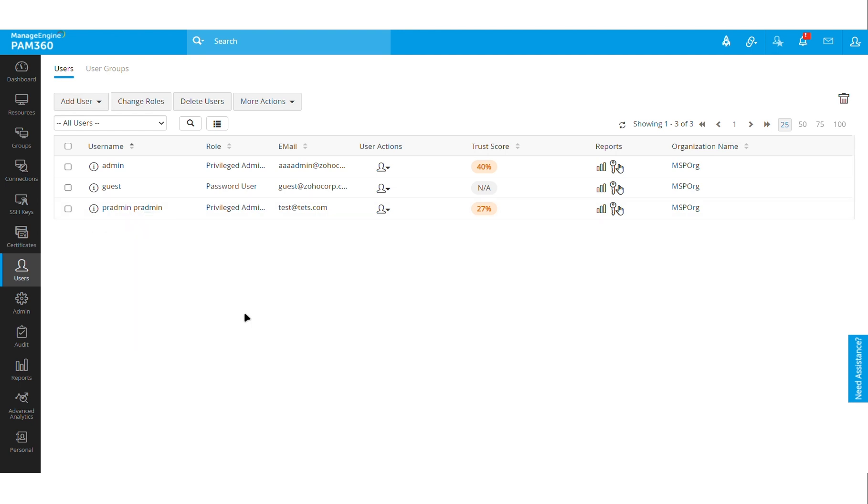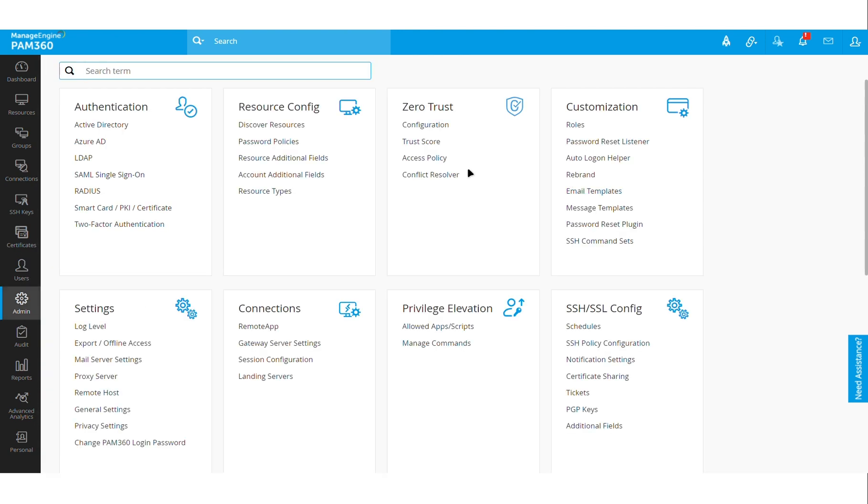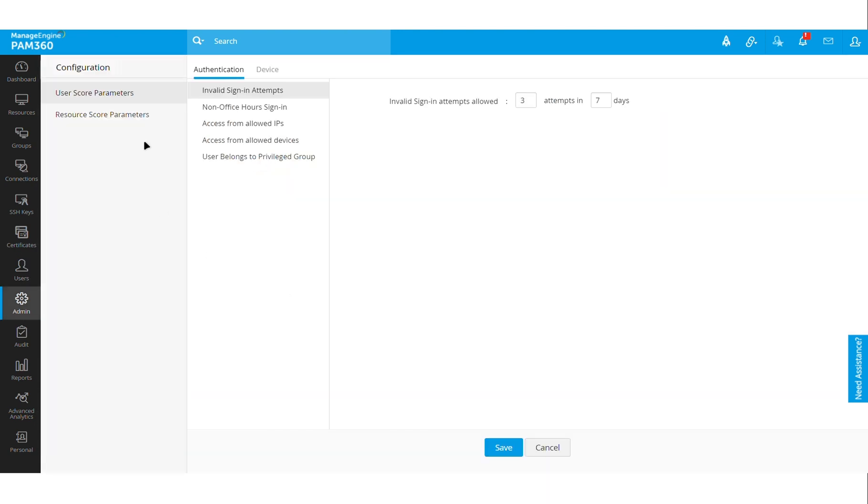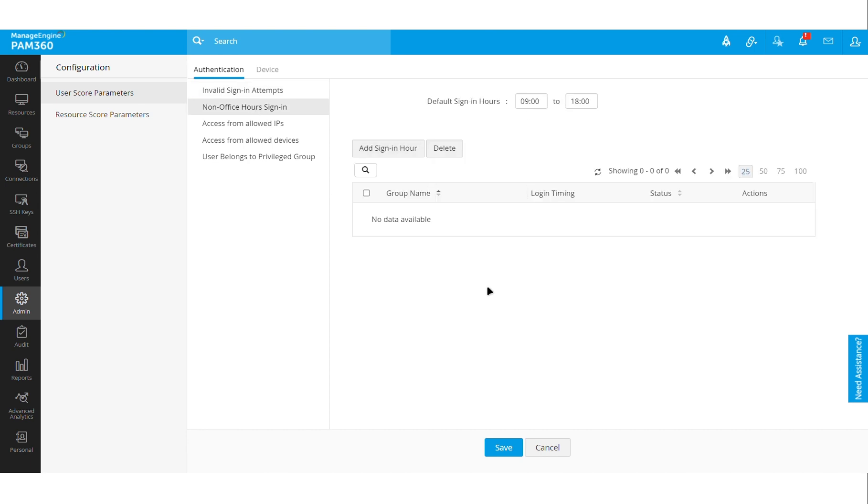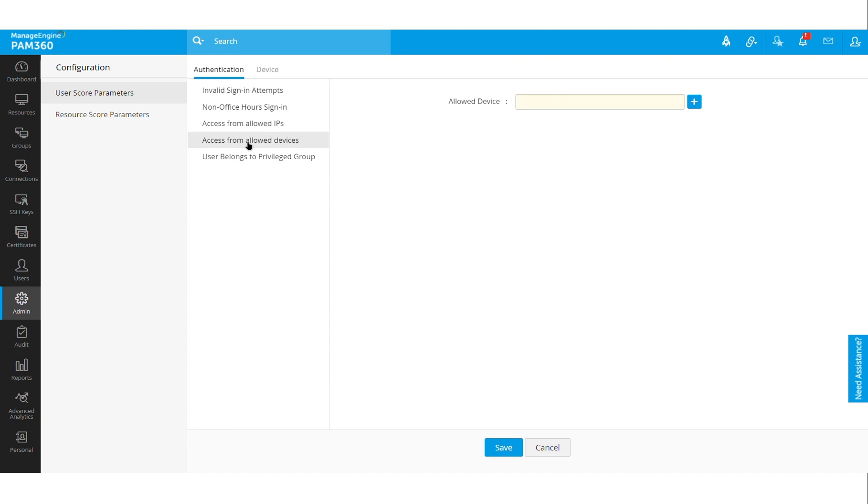Then it also gives you the trust score for that particular user, and this trust score again is generated based on various parameters pertaining to that particular user. It will consider the behavior of that user inside PAM 360 solution, like how many times did the user try to log into PAM using an invalid credential, is that user working during the business hours or did they sign in during non-business hours, are they accessing the PAM solution from an authorized device.